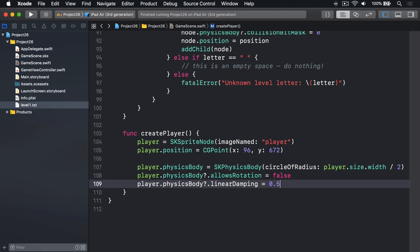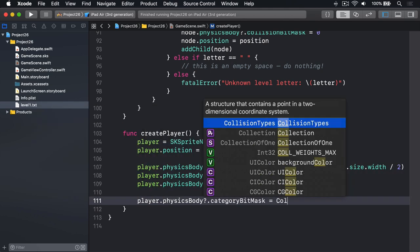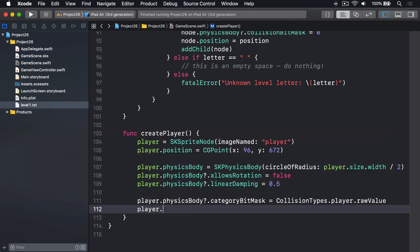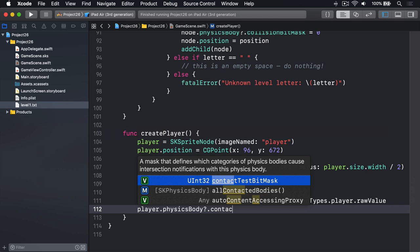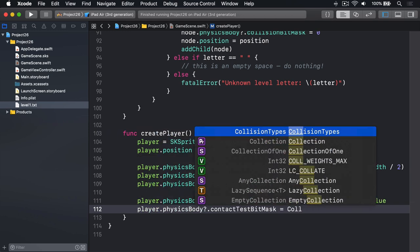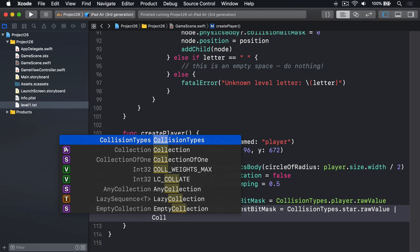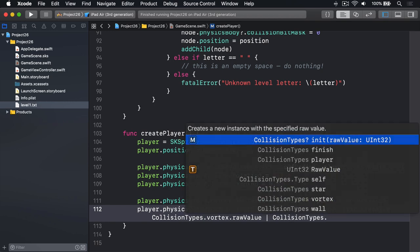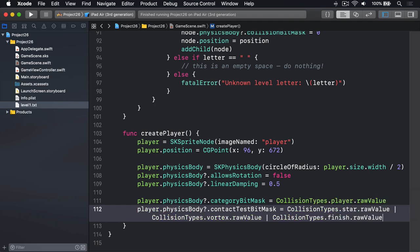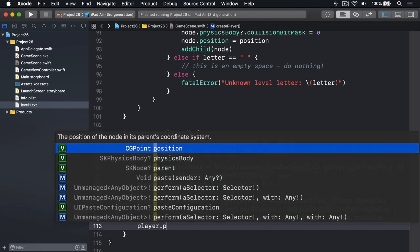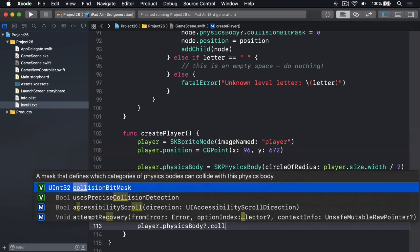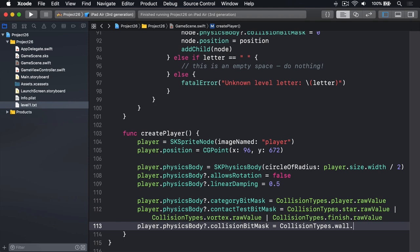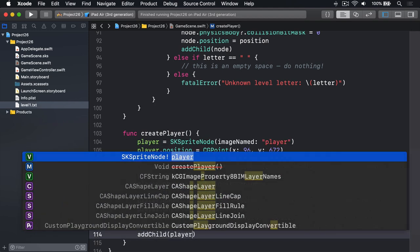Player.physicsBody?.allowsRotation is false and player.physicsBody?.linearDamping equals 0.5. After its bit masks, we'll say player.physicsBody categoryBitMask is CollisionTypes.player.rawValue, and player.physicsBody contactTestBitMask—what to be told about—well, that's three things. I'll do CollisionTypes.star.rawValue pipe CollisionTypes.vortex.rawValue and again pipe CollisionTypes.finish.rawValue. Finally, our player.physicsBody collisionBitMask is CollisionTypes.wall.rawValue, and add that to our game scene.